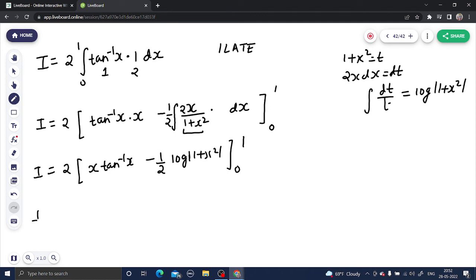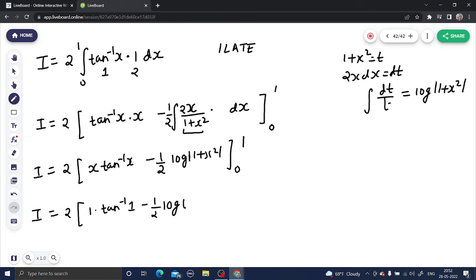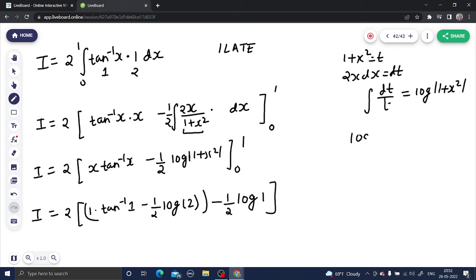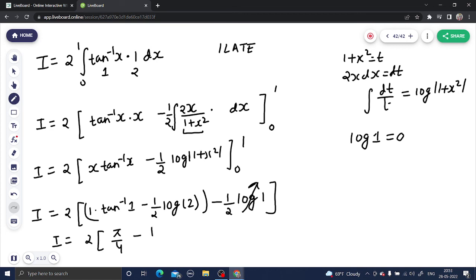Now putting in the limits: I equals 2 times {[1·tan inverse(1) minus (1/2)·log(1 + 1)] minus [0·tan inverse(0) minus (1/2)·log(1 + 0)]}. The lower limit term — 0 times tan inverse(0) is 0, and (1/2)·log(1) is also 0 since log 1 equals 0. So I equals 2 times [tan inverse(1) minus (1/2)·log 2], which is 2 times [π/4 minus (log 2)/2].